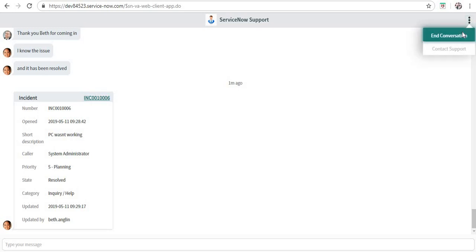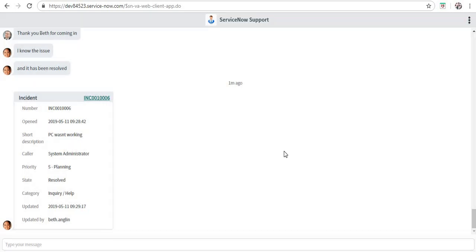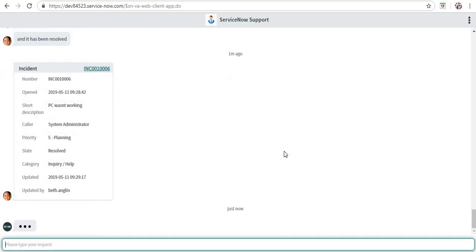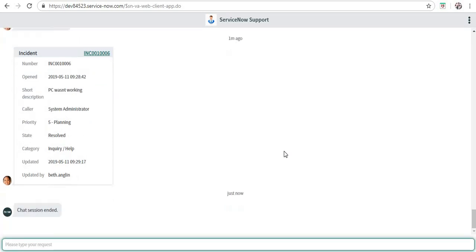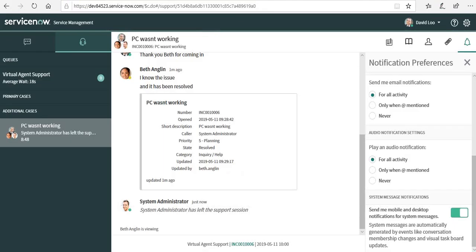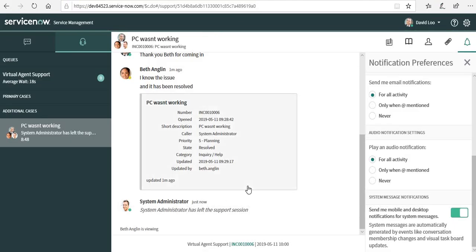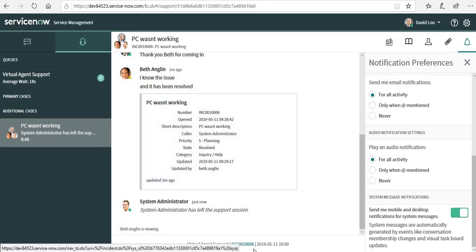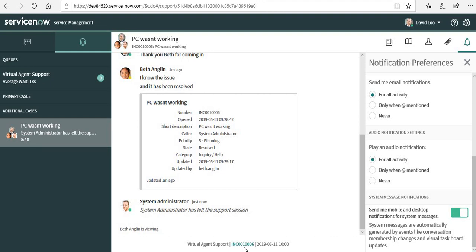Beth can end the session, or as an end user I can go and click on end conversation. The conversation has been ended. It says system admin has left the support session. Everything is finished now, and you can see on the bottom there is an incident number which came up in the chat window. That's one good thing as well.